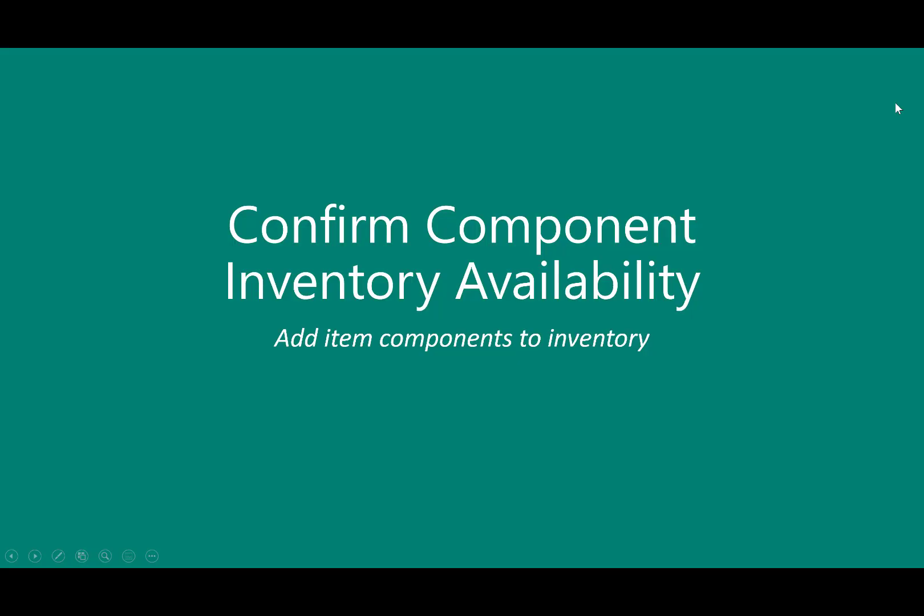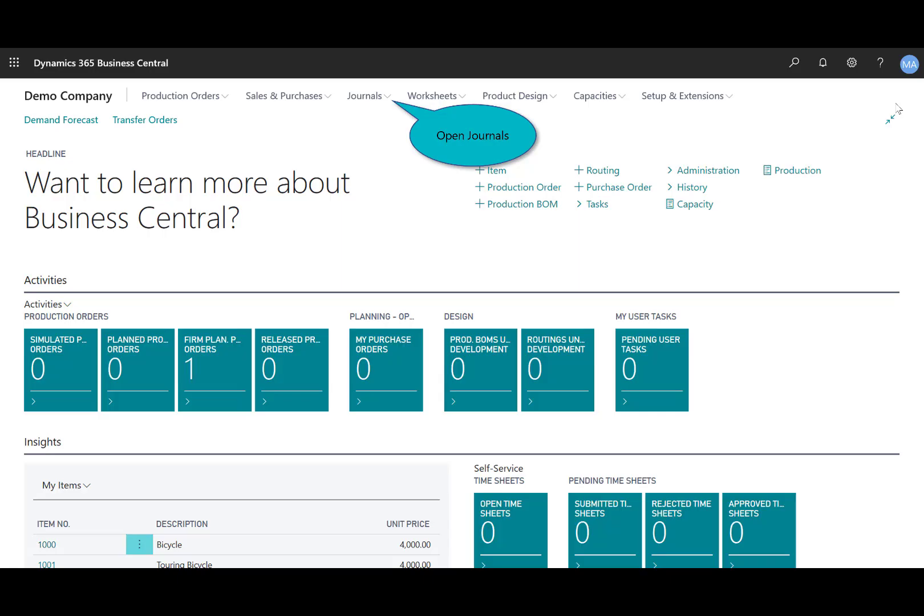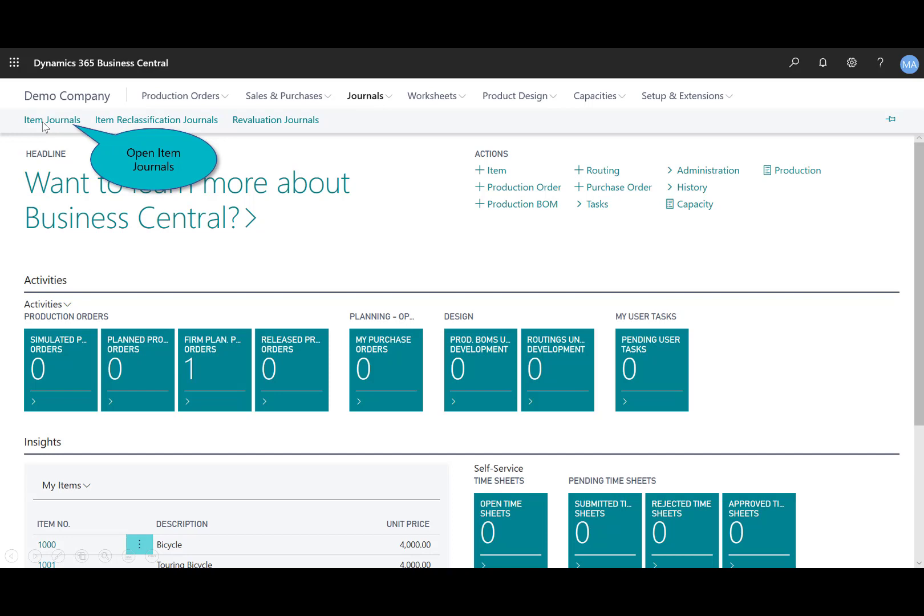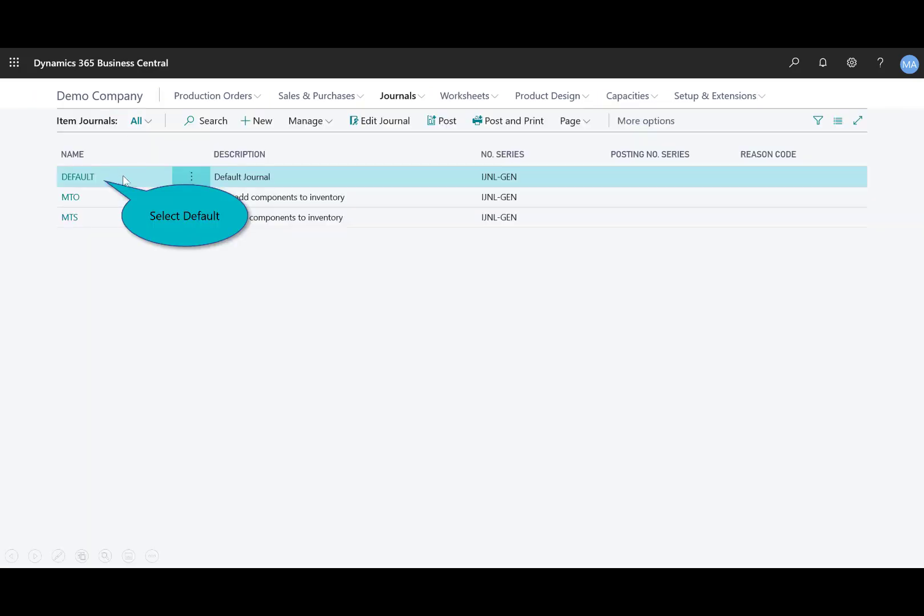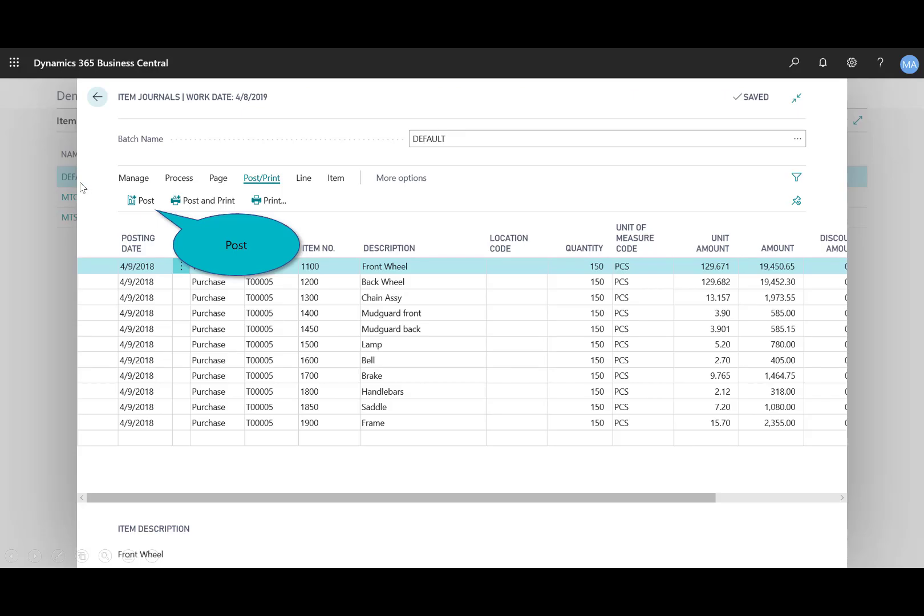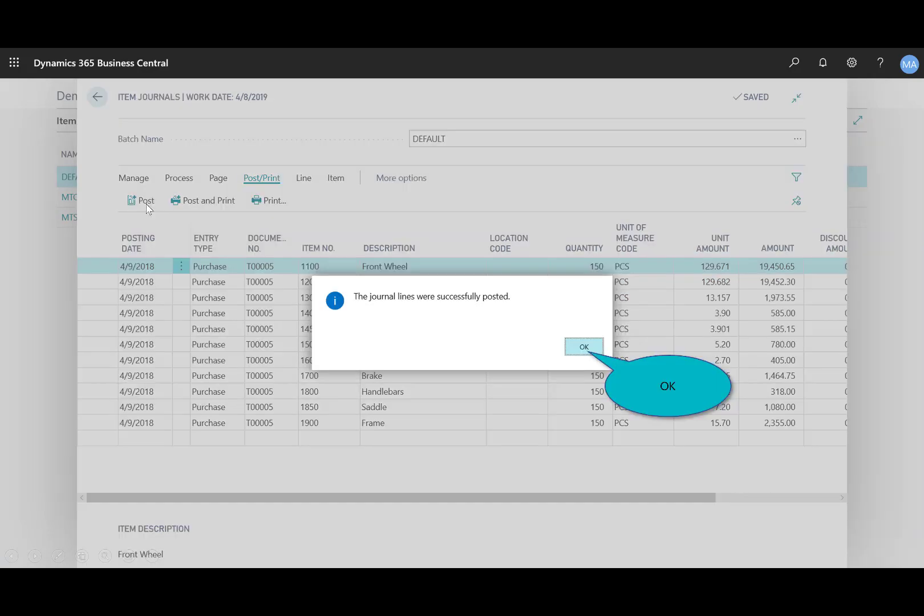Next, we'll add the 11 items, the item components, into inventory that are short for the production order, and then we'll use the item journal. At the top of the ribbon, I'll select journals. We'll go to item journals as a quick way to enter in those 11 items versus having to create multiple separate purchase orders. I'll select the default journal. Here you see I've got those 11 items with the quantities, and I'll go ahead and post those.